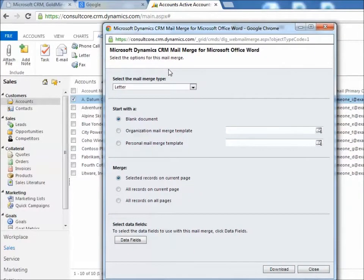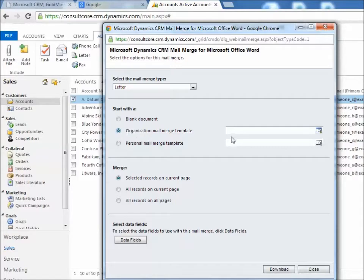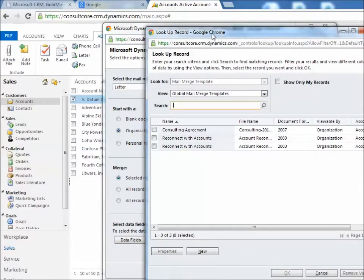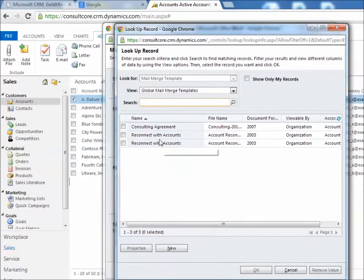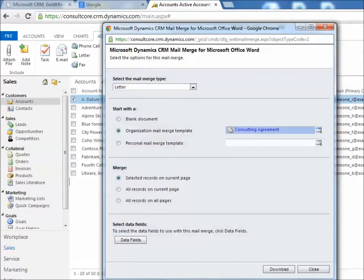Now, managing templates, creating templates, uploading them to the CRM server, there are several topics there for other discussions. But what we're going to do right now is go to a template that we've already created. I made that template available to the entire organization. So I'm going to click the magnifying glass so I can look at my available templates and select one.